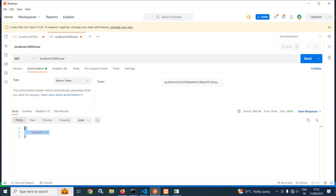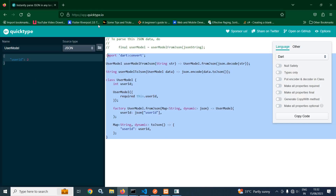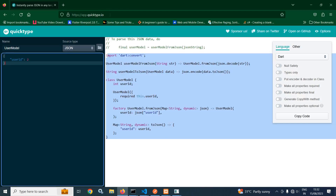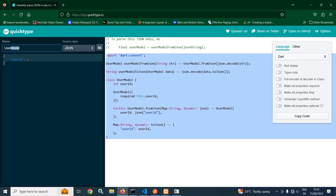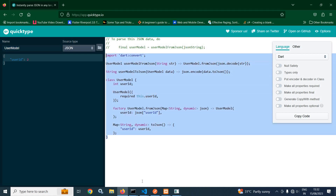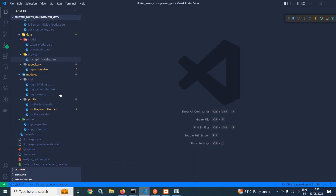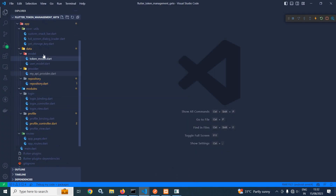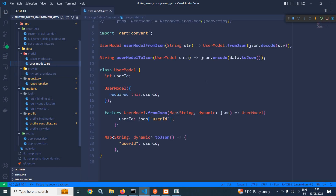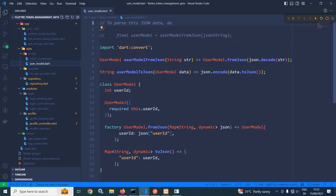I have copied this response and opened the quicktype.io site and pasted this response here. I have given the model name as user model and it has generated the corresponding model. Now, in the project, in the models folder, I have created a file named user model and pasted the entire code.